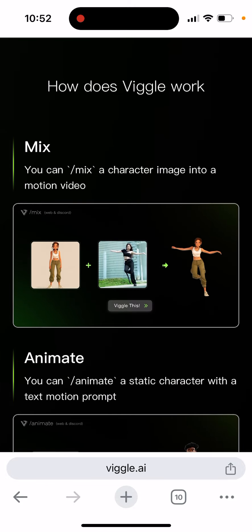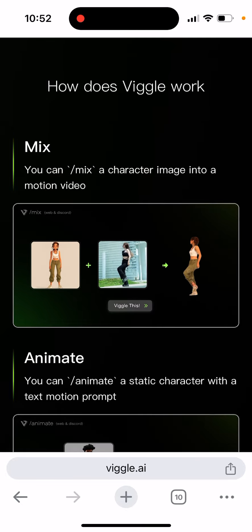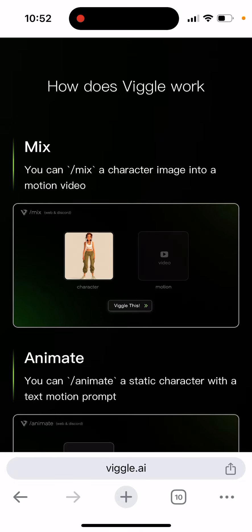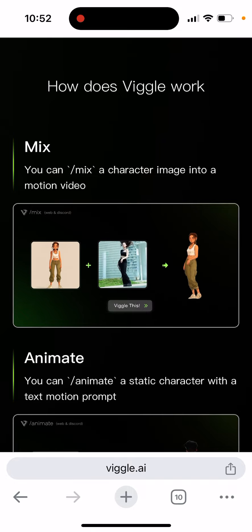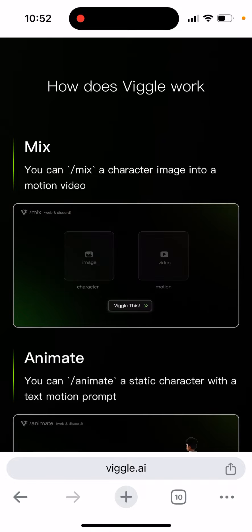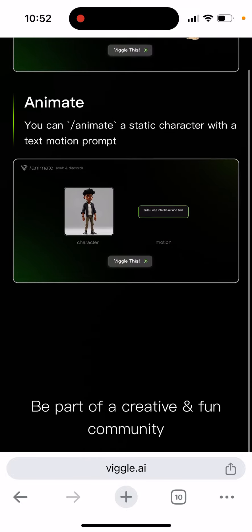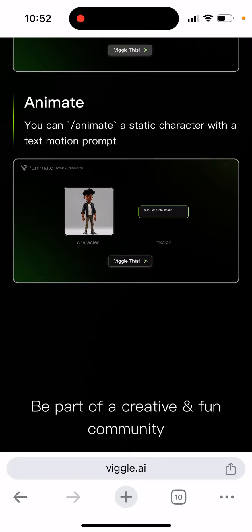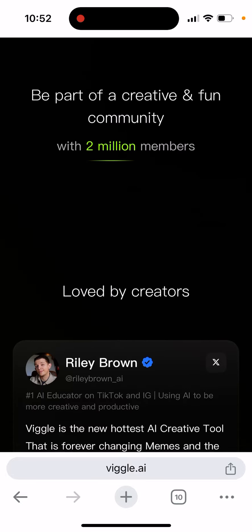Basically, you can have a character and then a motion, and then you can mix this character into that motion video. You can use this AI tool like Photoshop for videos and just merge your character into a video. You can also animate a static character with a text prompt — like you can have some static character and just write that you want this character to dance or stand up, and it will do that. Pretty cool.